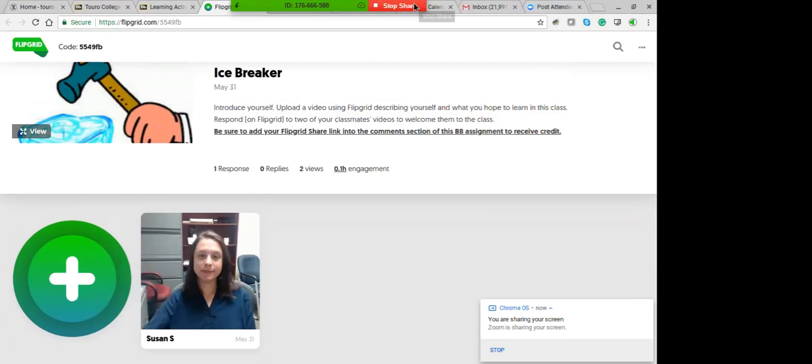For week one, there's a baseline survey and a Memorandum of Understanding to sign, among a couple other things. For the first assignment, we don't expect you to have the book right away, but you should purchase it as soon as possible and start reading.